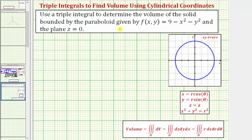We want to use a triple integral to determine the volume of the solid bounded by the paraboloid given by f(x, y) and the plane z equals zero, which would be the xy plane. For this example, we'll be using cylindrical coordinates to determine the volume.